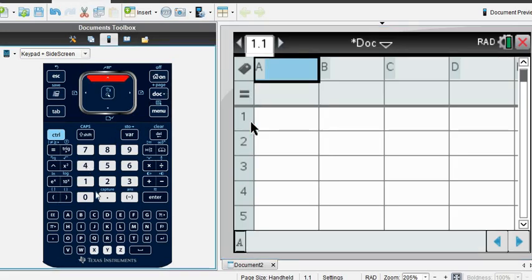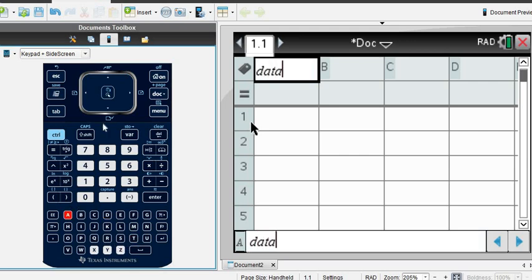It's important that you name your data set. For this one, because it doesn't have any context, I'm just going to name it data.